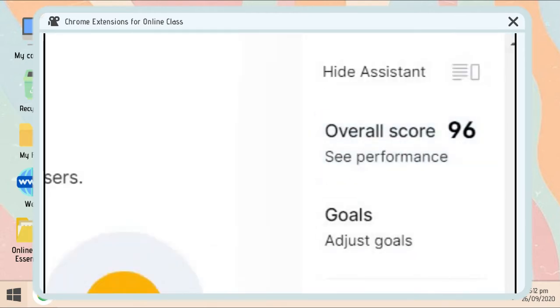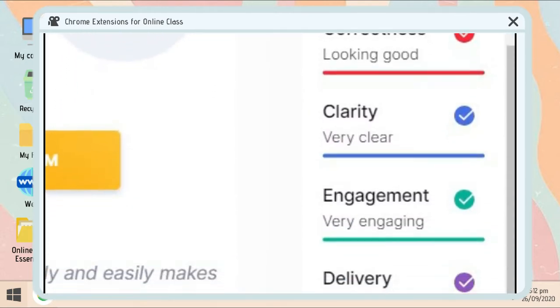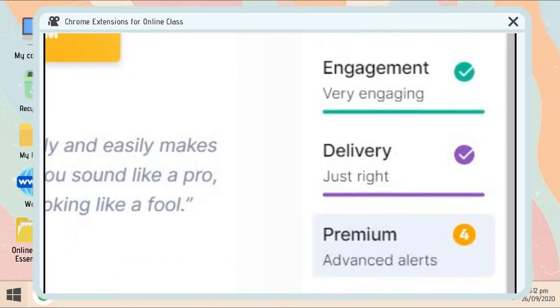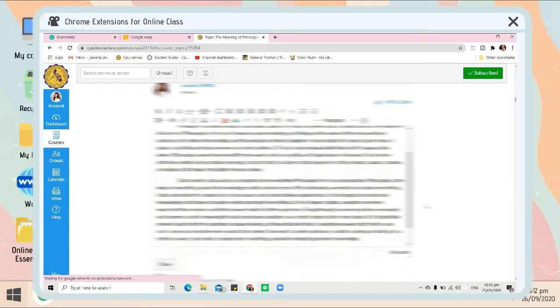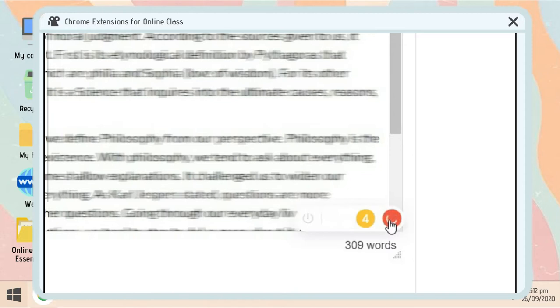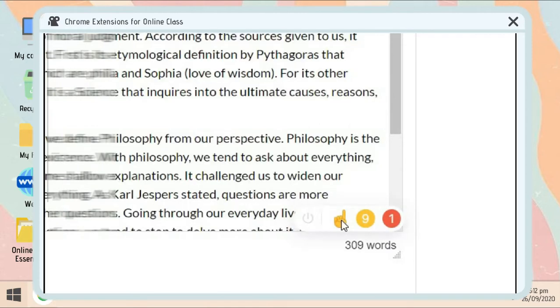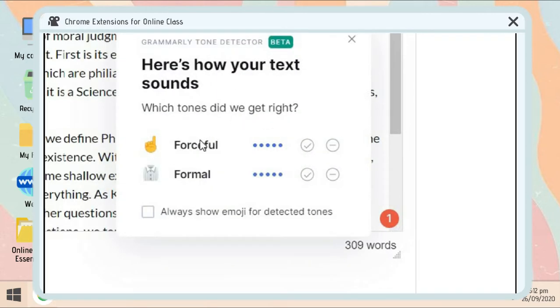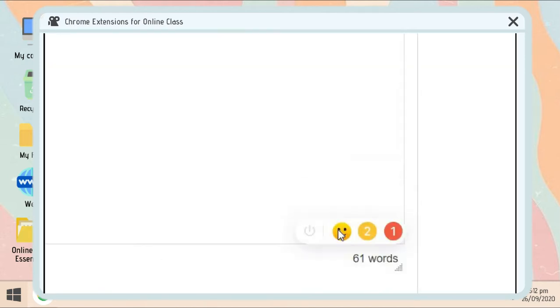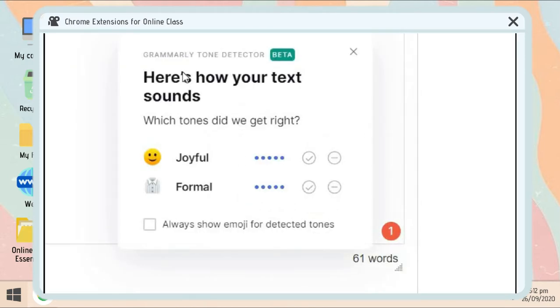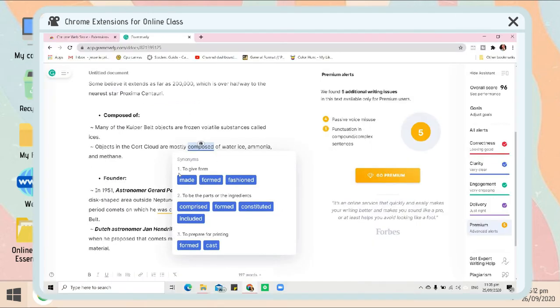For example, I opened this LMS, this learning management system of ours. In here there's color red and color yellow, and it will also show you how your text sounds by showing some emojis. If you have this color yellow, it needs a subscription. Also, you can get synonyms of the word when you double-click it.